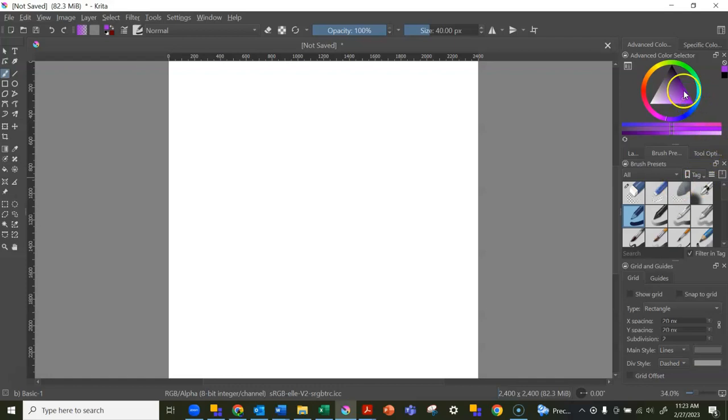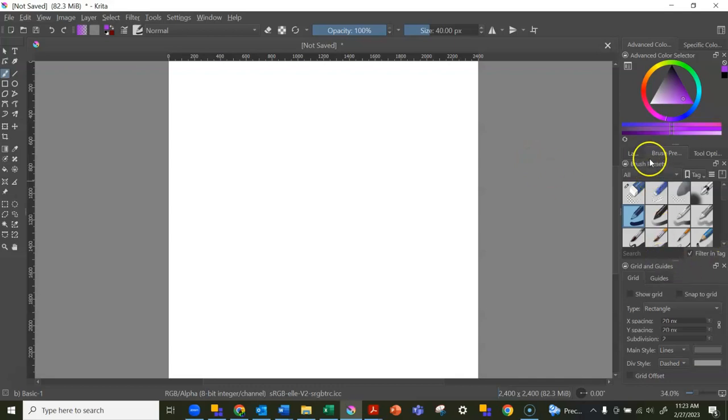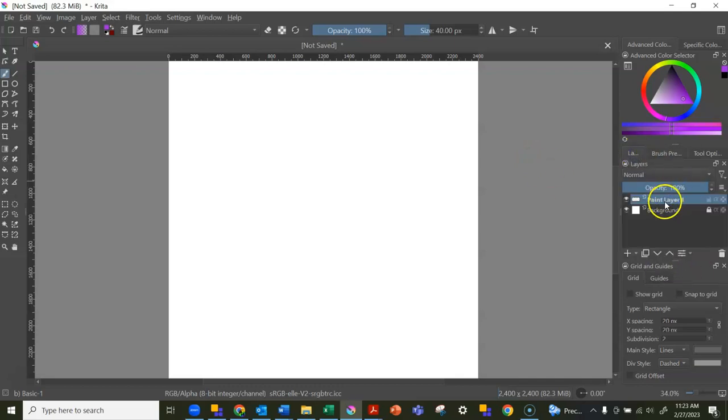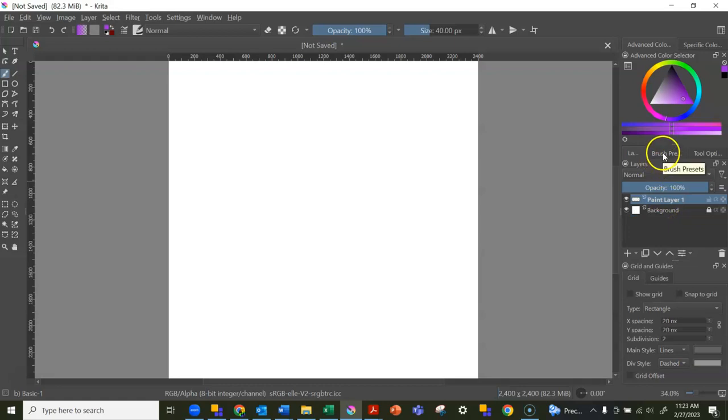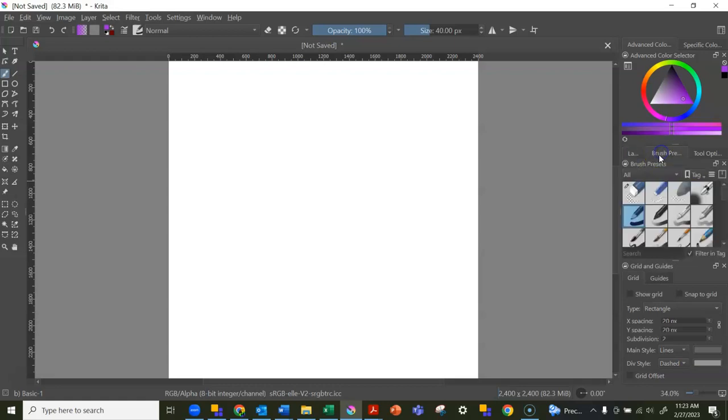The freehand brush tool only works in paint layers. If I go to my layer section, you can see I am in a paint layer, and it works with all of these brush presets.